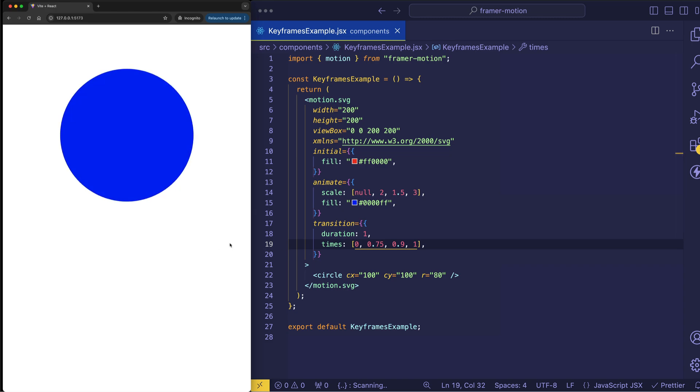So you can see how we really customize that there where the initial scale up to 2 was kind of gradual and then those last couple keyframes were really quick. And that gives a certain personality to the animation. So check it out one more time.